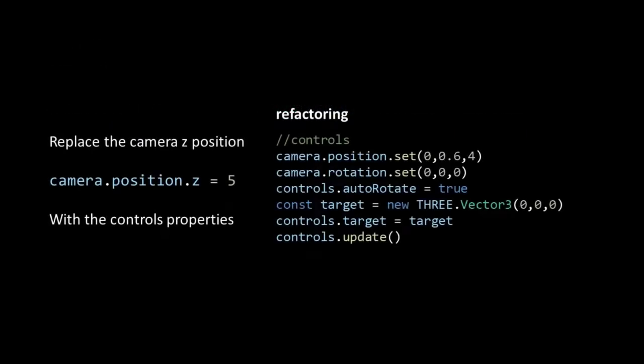The camera's position on the z-axis is removed. Instead, the camera is set to a new position (0, 6, 4) and its default rotation.